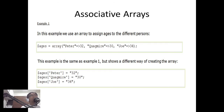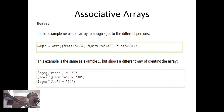For example, we use an array to assign ages to different persons. We have three ages: 32, 30, and 34, associated with Peter, Quagmire, and Joe respectively. A second way to create the same array is: ages['Peter'] = 32, ages['Quagmire'] = 30, ages['Joe'] = 34. In both cases we have created an associative array.